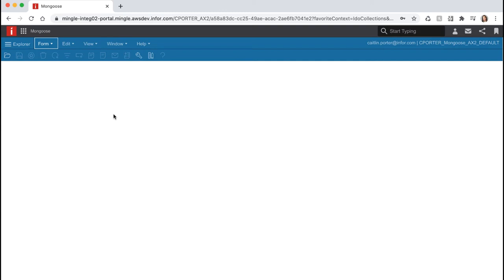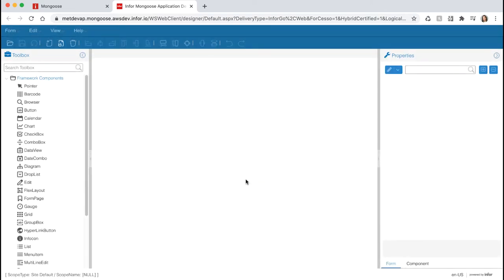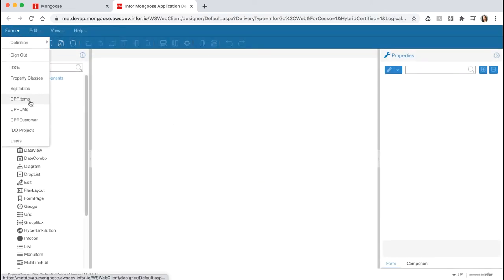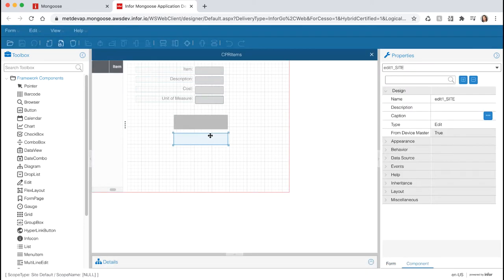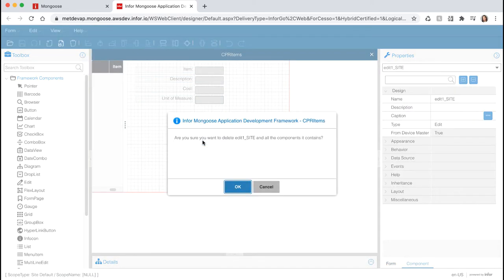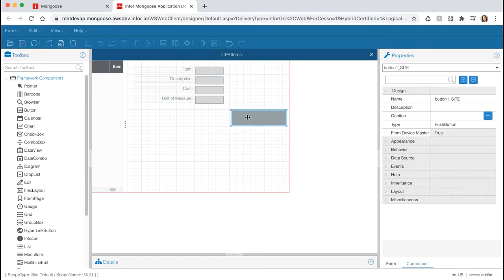Now let's add a button to our items form that will allow the user to import an image. Click the Design Mode toolbar icon to open the designer, and select Site Default for our editing scope. Let's open our items form. Let's remove our Edit component since we no longer need it — click on the component and hit the Delete key. I'm going to reposition the button to the right of the screen by clicking on the component and dragging it to the right.